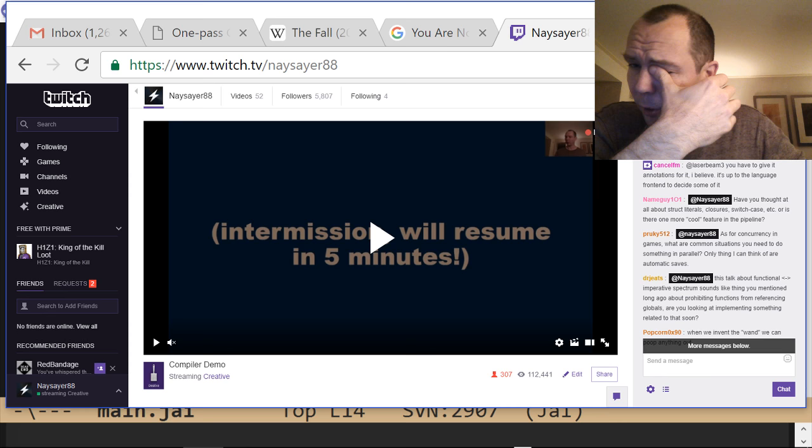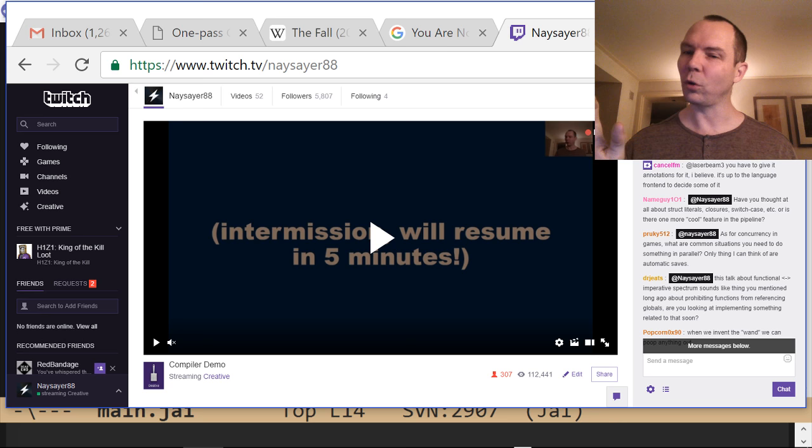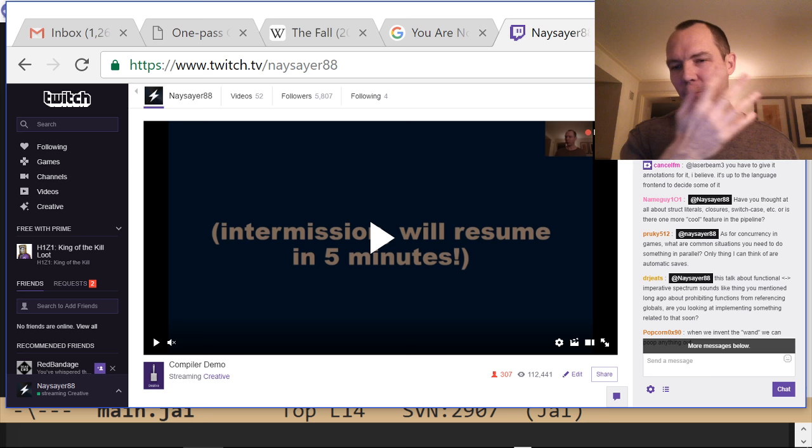Someone's asking about concurrency in games — I can't go into that right now, it's too big a topic, could be a couple of hours. I'm also starting to lose my voice.